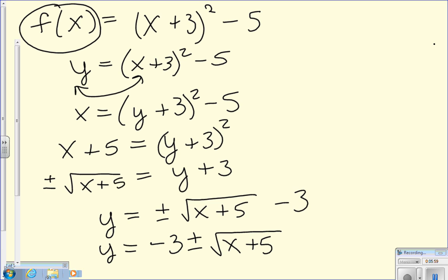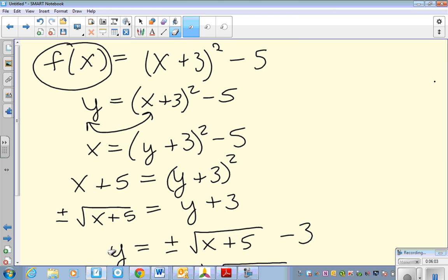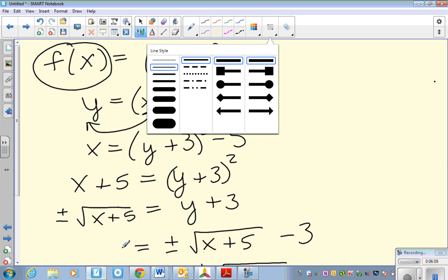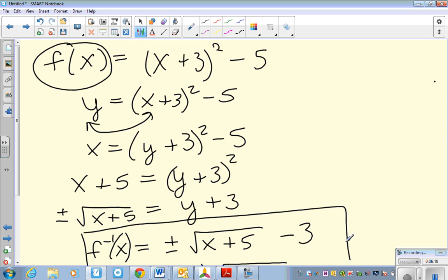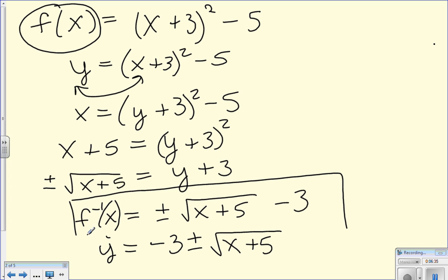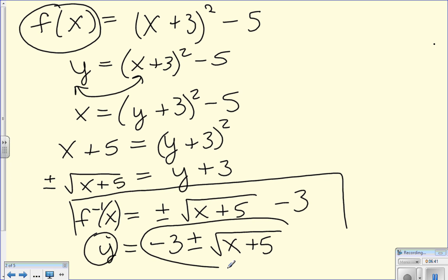Instead of writing y, we rewrite that as f inverse. So the final answer is f inverse of x equals negative 3 plus or minus the square root of x plus 5.